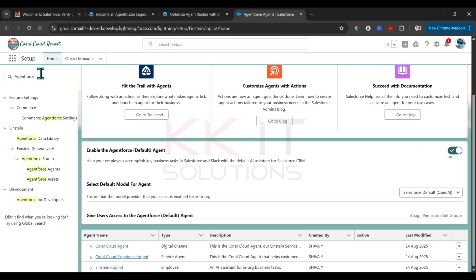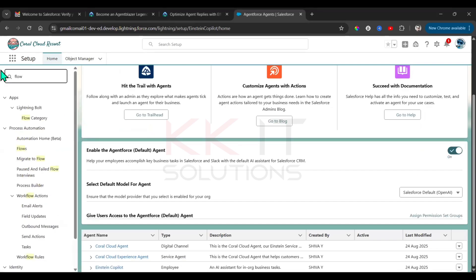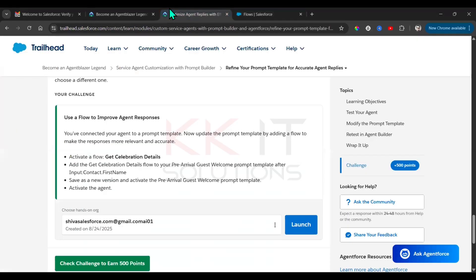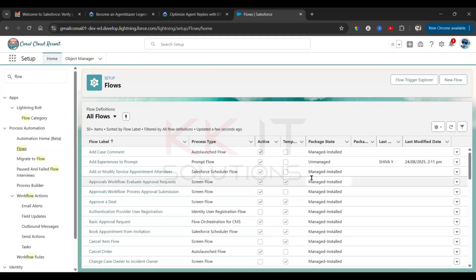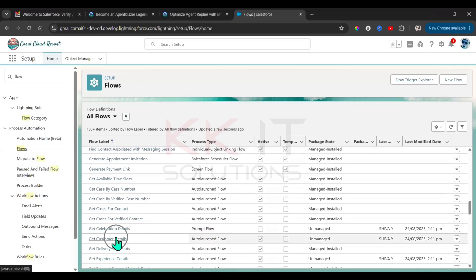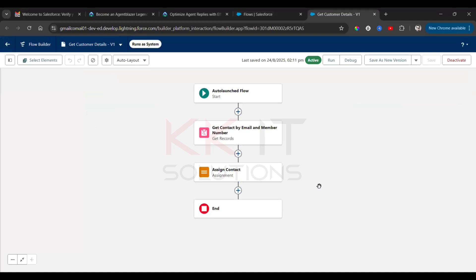Go here, search for Flows. Open Get Celebration Details — just click on this one. Get Celebration Details is already in an active condition, so that's okay.